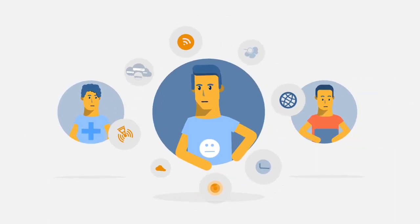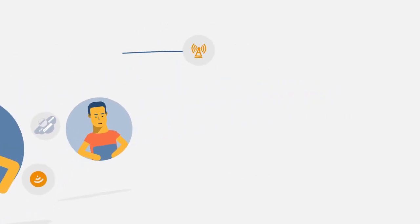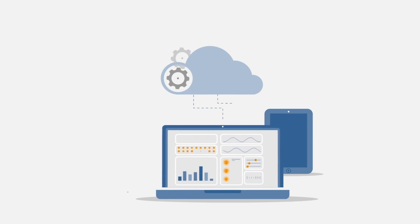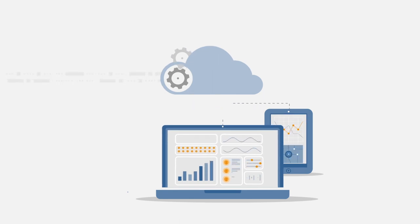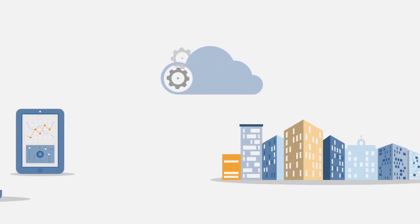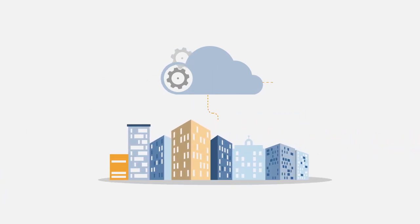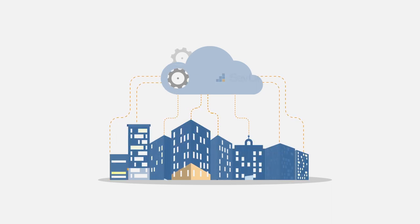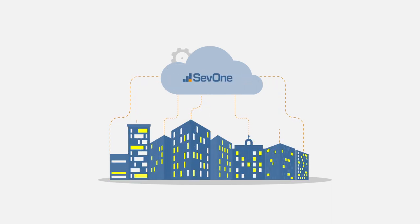But what if you could easily transform raw network and machine data from across your global infrastructure into actionable insights, and then create and share visual workflows across your entire business? With SevOne Data Platform, you can.